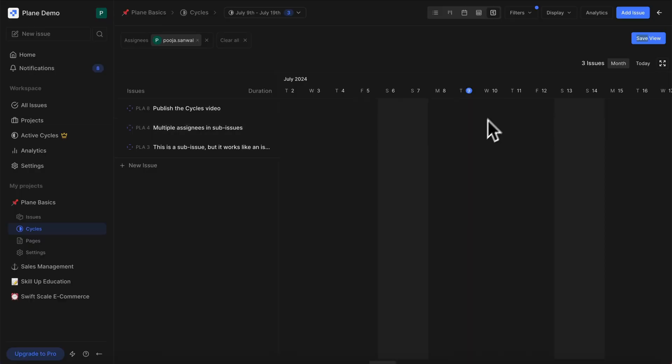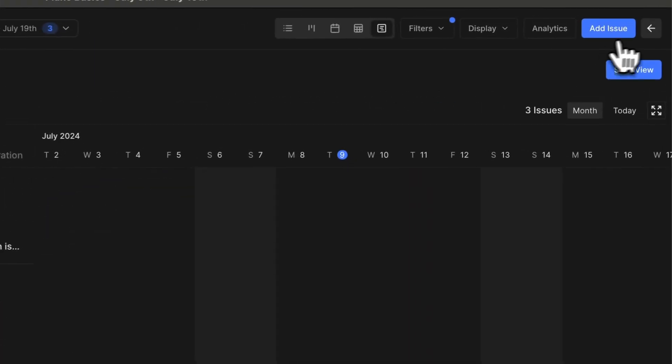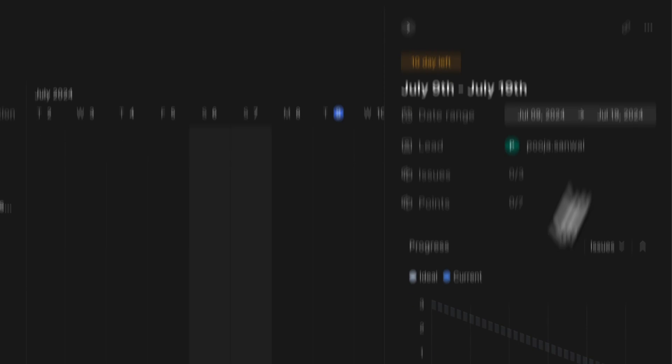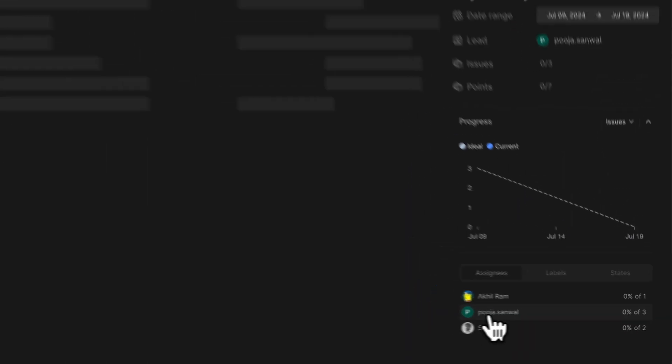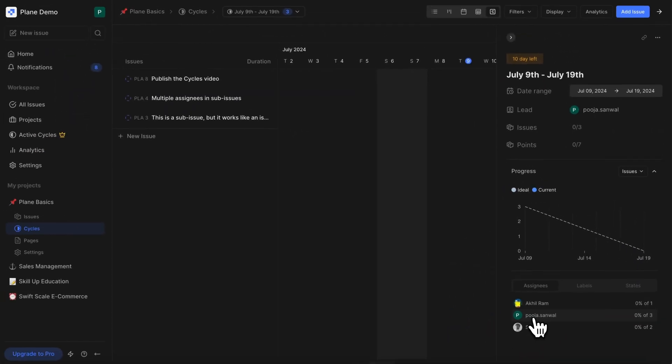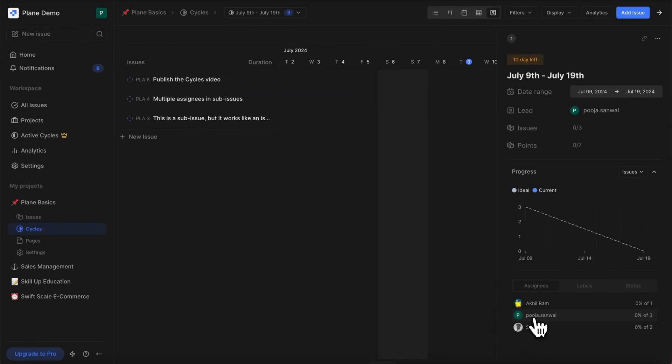Cycles also come with their delights. You can click on any assignee from the overview sidebar and automatically filter your cycle by that member across all layouts.